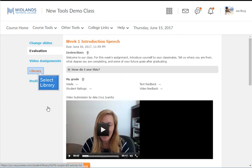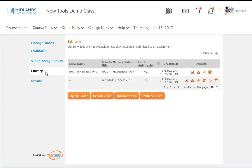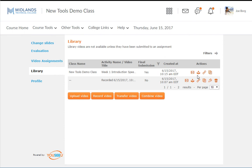In the Library section, you have the ability to play, download, generate a public URL, and copy assignments that you have submitted using the action buttons. You can also upload or record new videos.